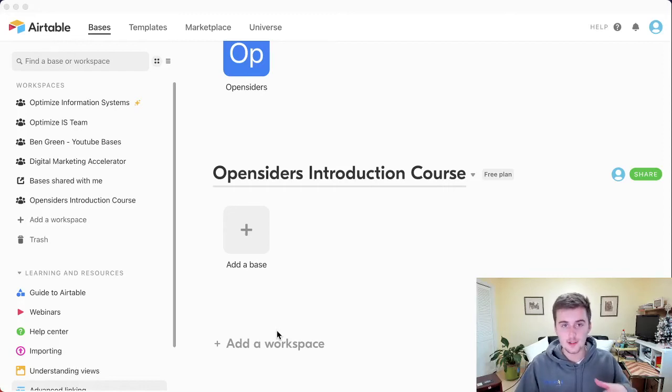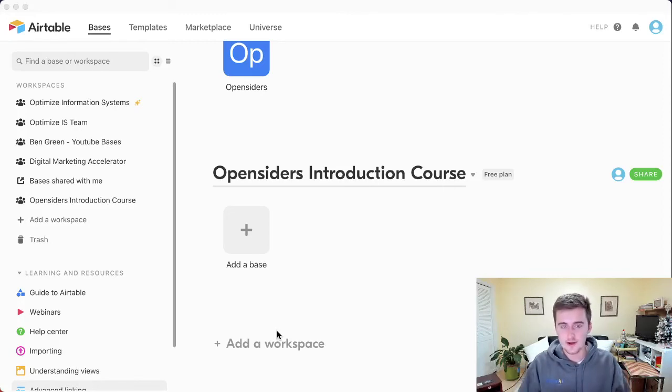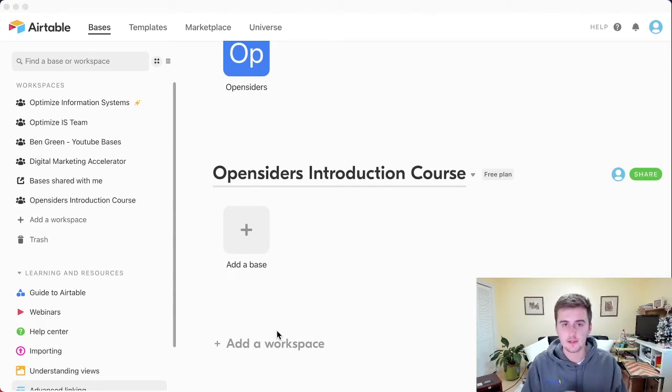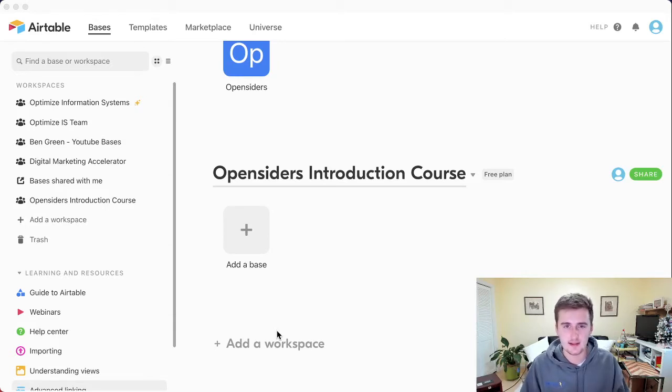So before we got too far into the next one, I wanted to add this little bonus module right here to share with you the sharing capabilities of your Airtable workspace as well as bases and explain that in just a little bit more depth than I did in the last video.